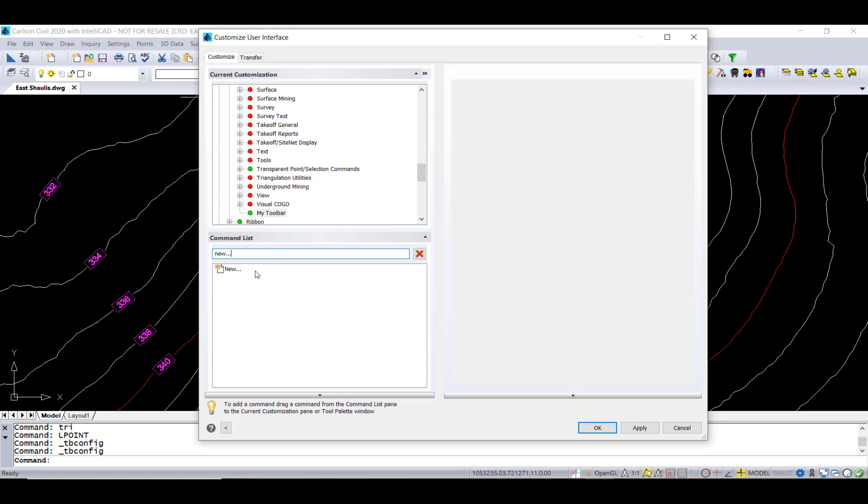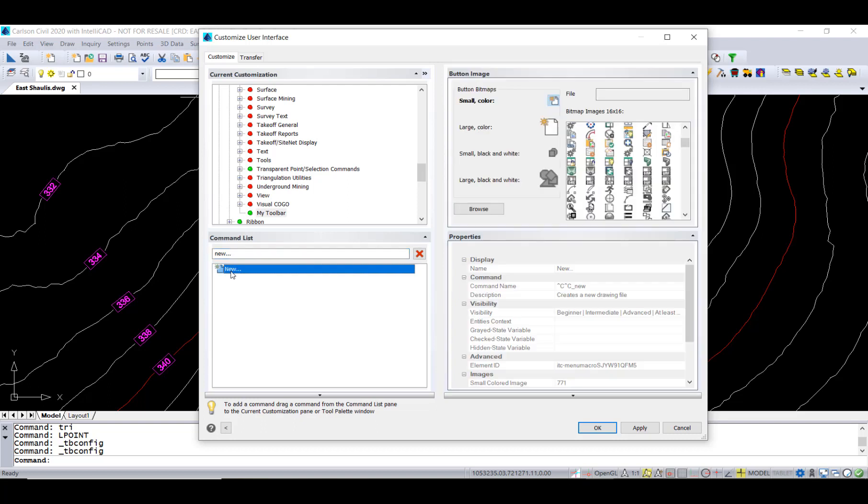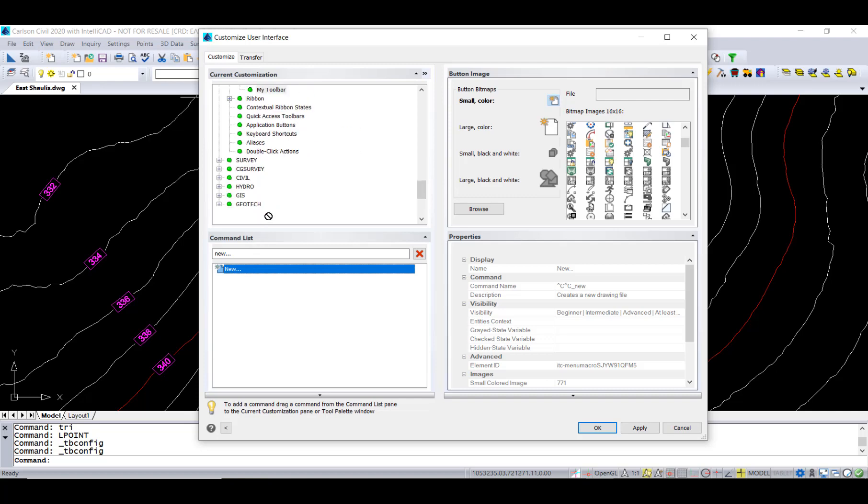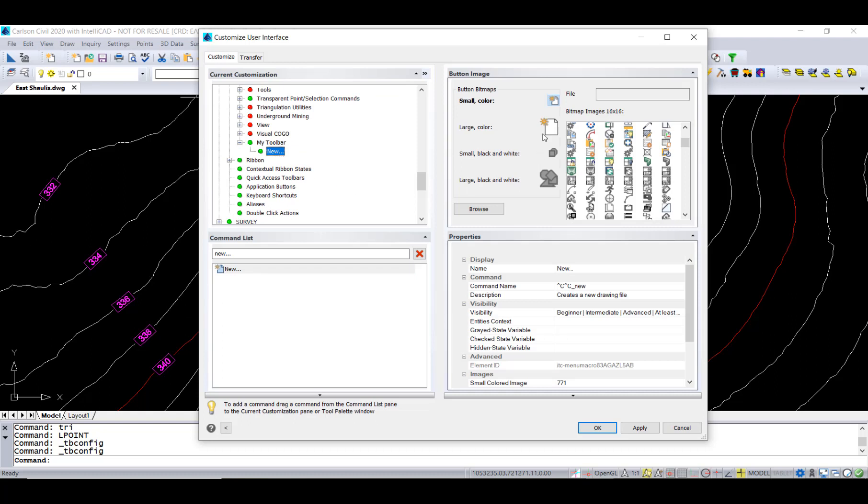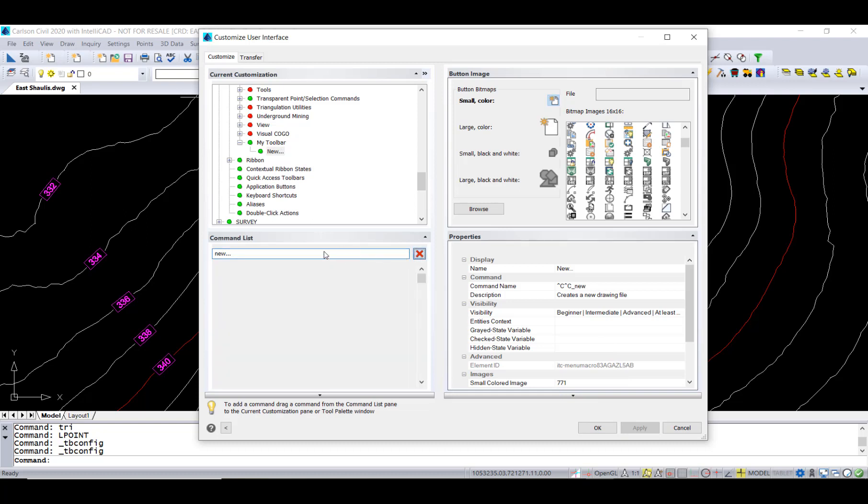First one we're going to put on is new for a new project. Left-click on it and drag it onto your toolbar. Now sometimes it bounces around a little bit, but just find your toolbar and put it on there and then apply that. Now that toolbar has started to be created.